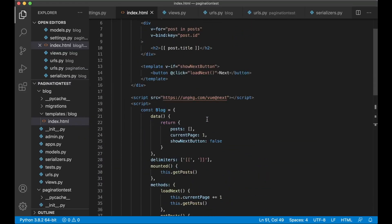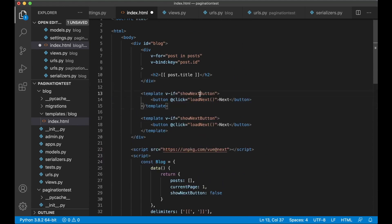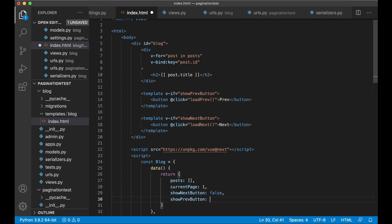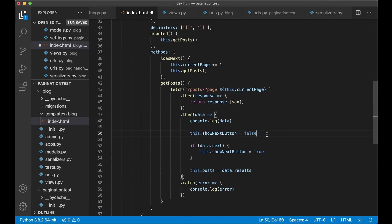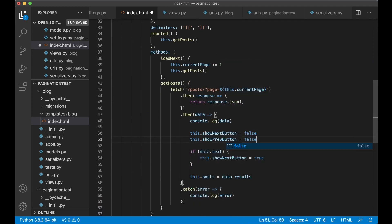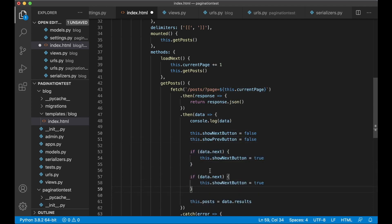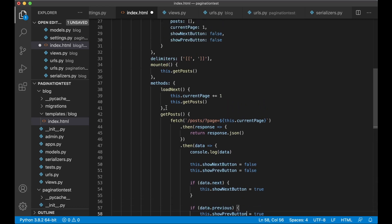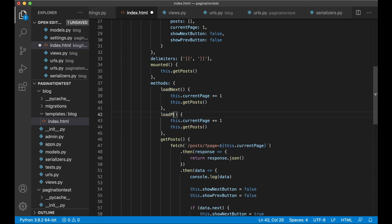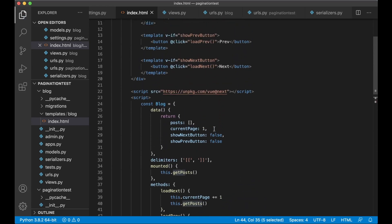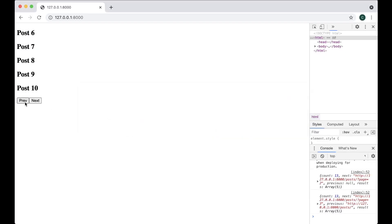Now let's make it possible to go back as well. Add a similar template v-if='showPrevButton' with a button @click='loadPrev'. Add showPrevButton defaulting to false in data, and reset it to false in getPosts. Check if data.previous - if so, set this.showPrevButton = true. Add a loadPrev method that decrements this.currentPage by 1 and calls this.getPosts(). Now refreshing shows we can go to next, go back, and when at the last page only the previous button shows.